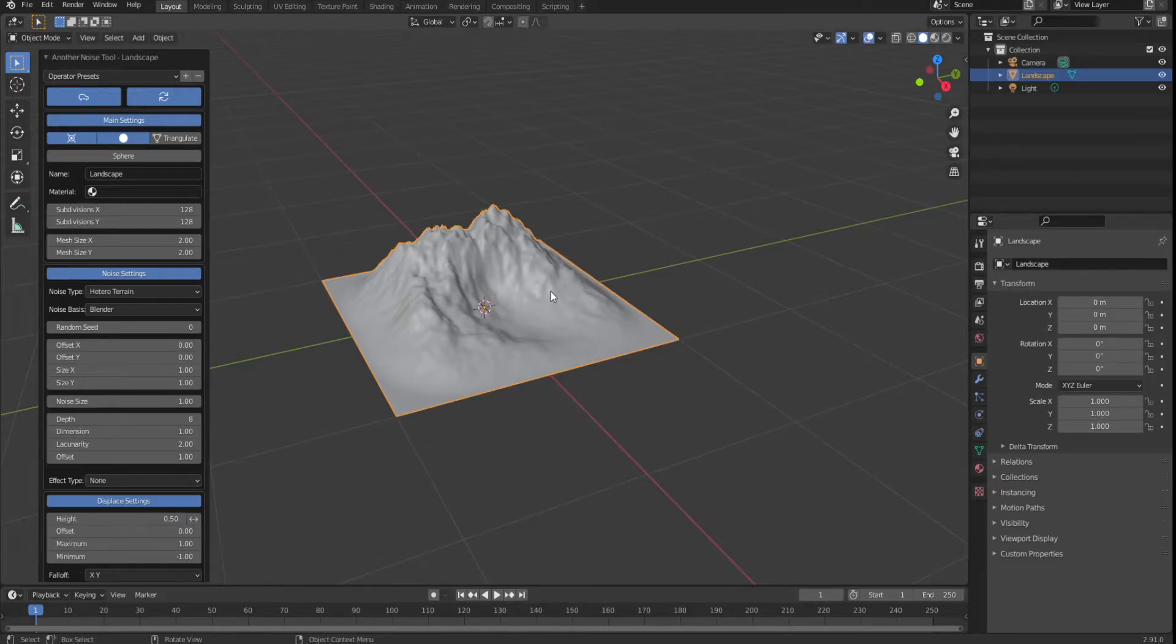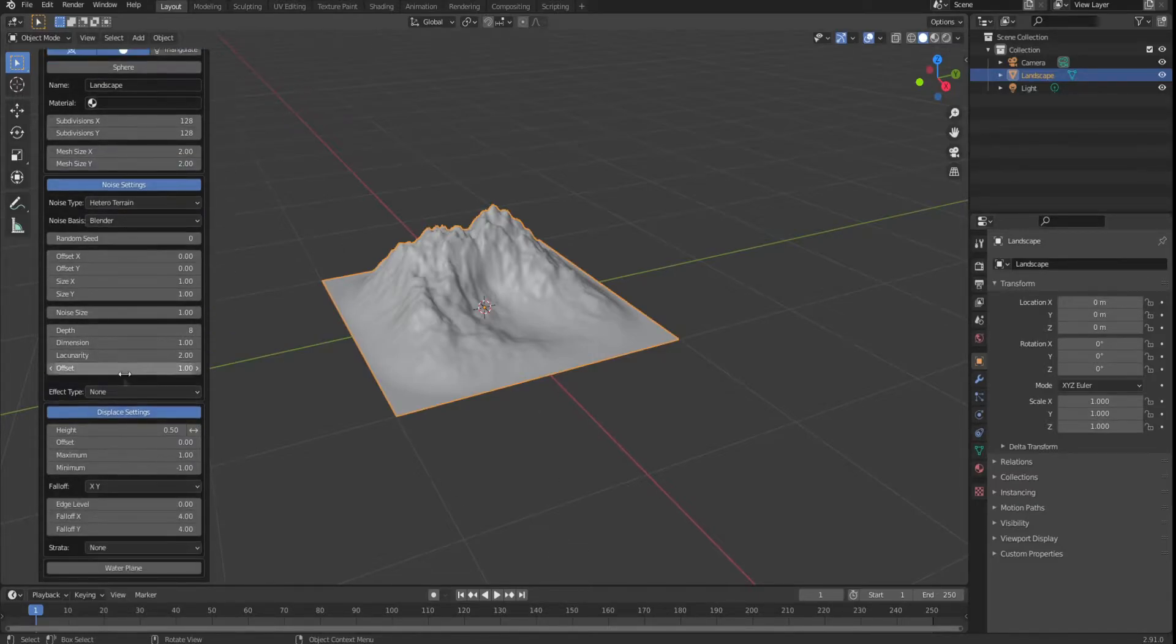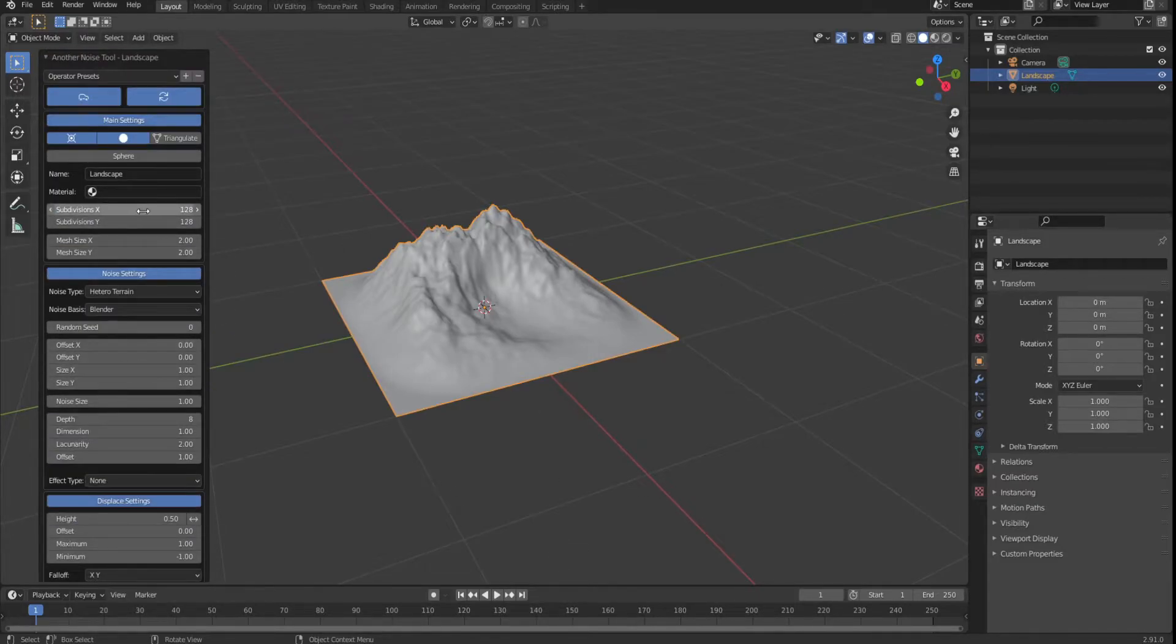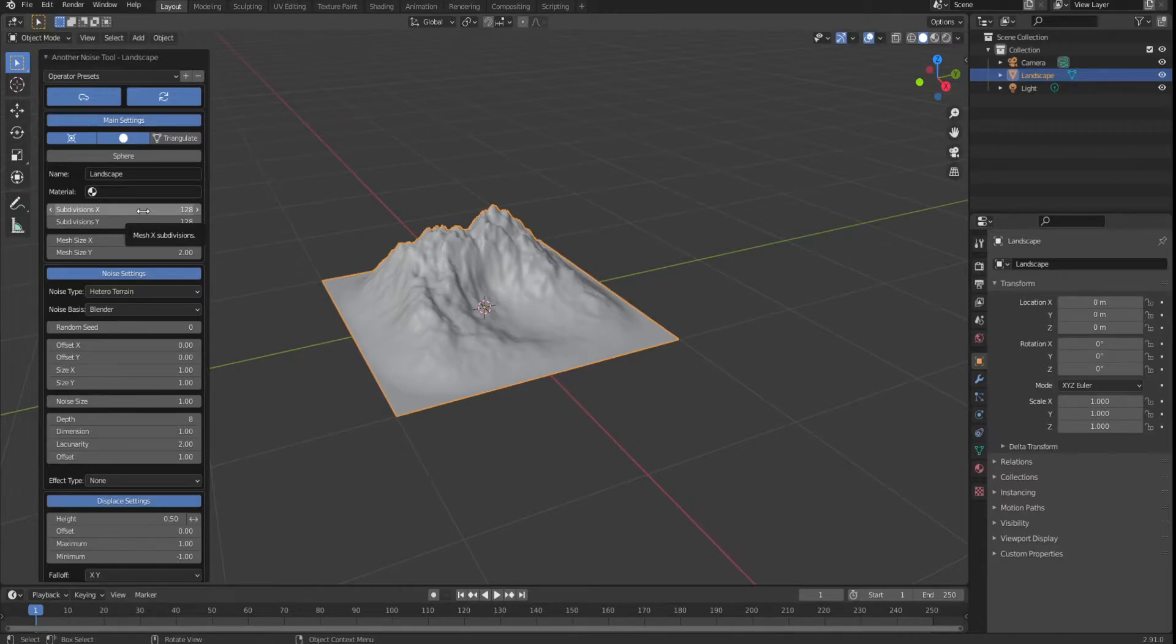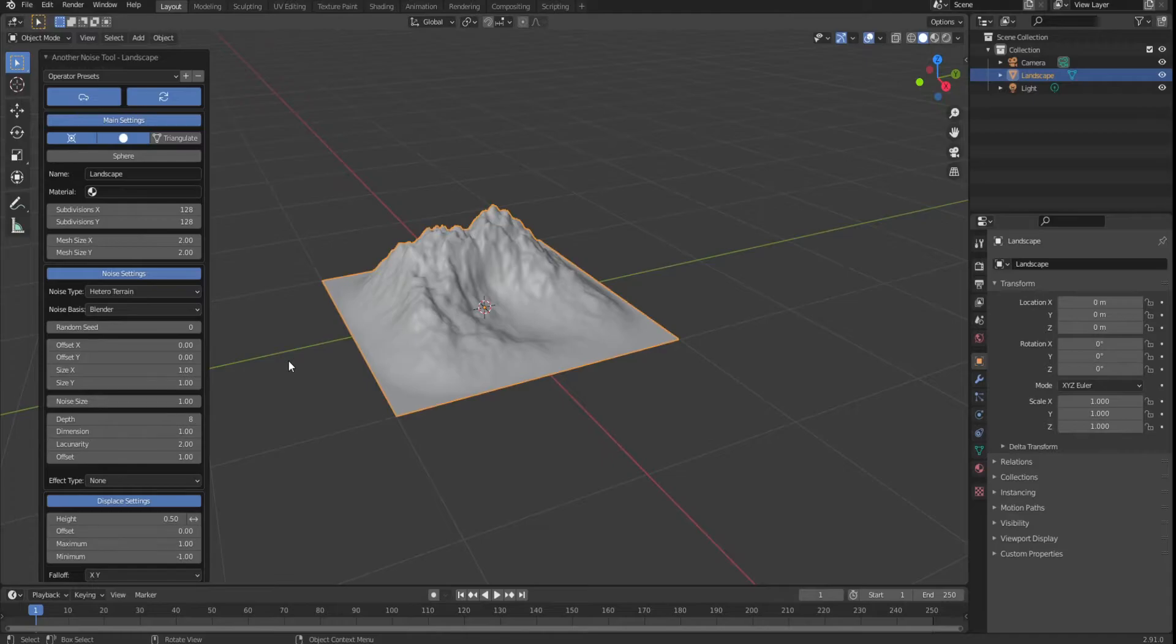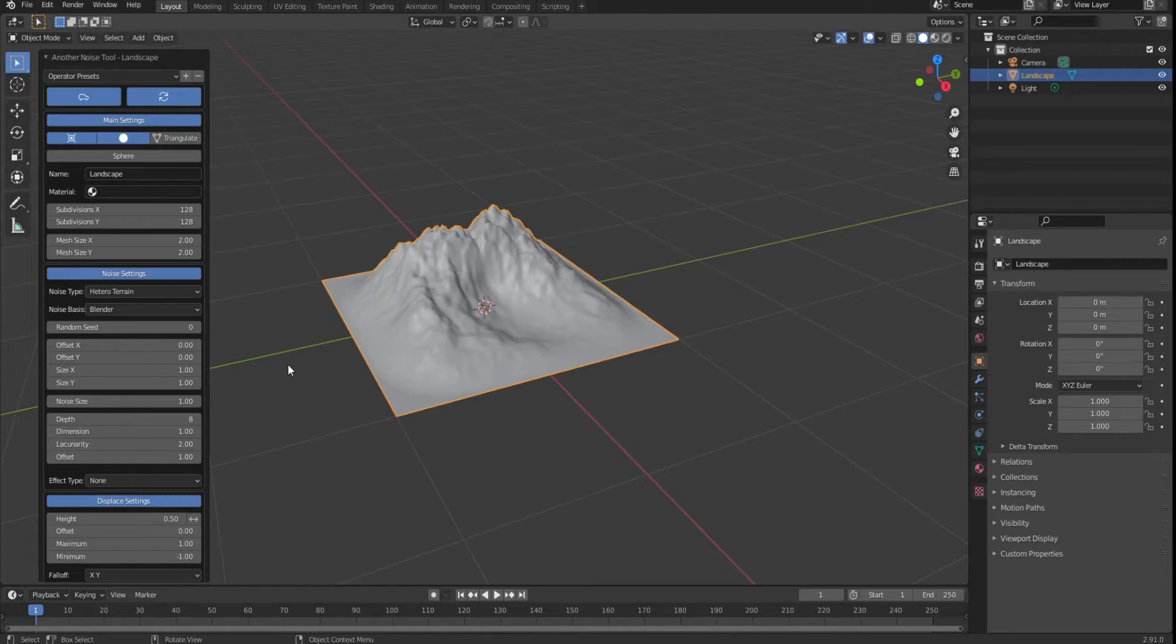But of course that is not enough for us. We have a bunch of settings here, but we are going to look at the subdivision because that is deciding how much quality that thing will have. In the rest of settings you can decide everything else, how high it should be and all that, but for demonstration purposes I will not do that. So let's set the subdivision to 500 and 500.